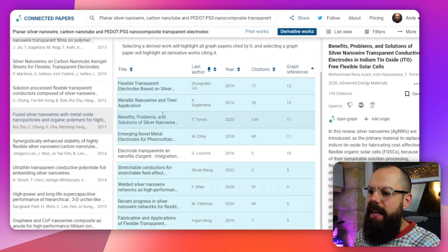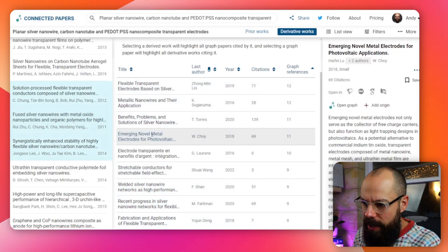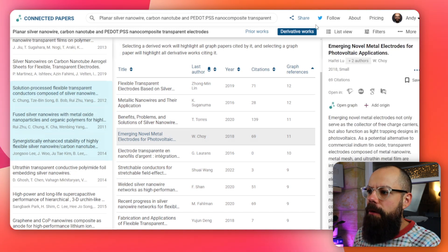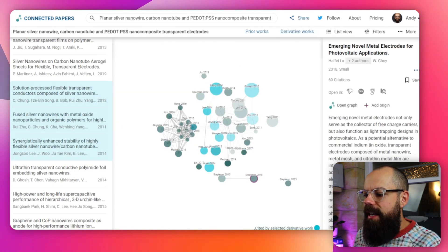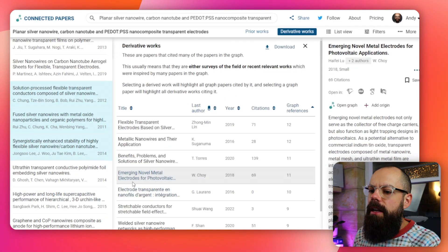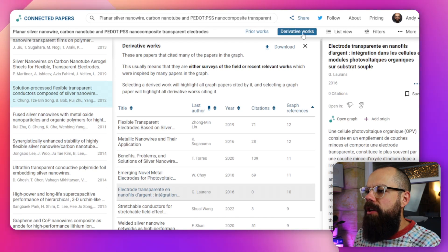You'll notice that some papers appear in blue. This is the least understood feature of Connected Papers. When you click on a derivative work, certain papers in the graph turn blue — it means they are cited by that selected derivative work. So you can see what in your network is directly citing that piece of work. Since this is a similarity graph, not a citation graph, a paper that is both similar to your origin and directly cited by something in the graph is definitely one you should read.